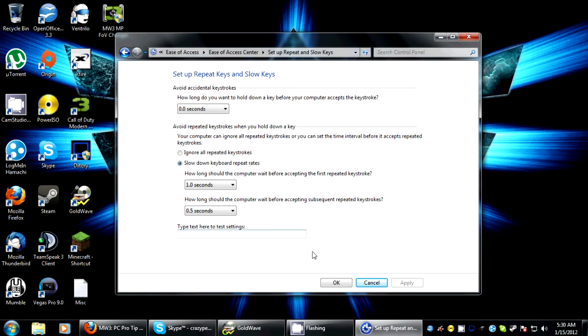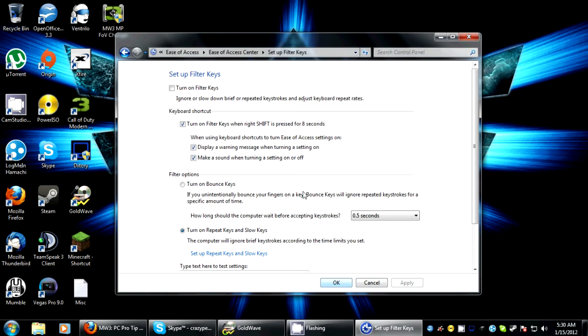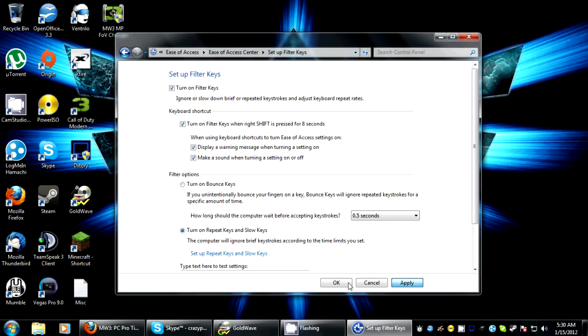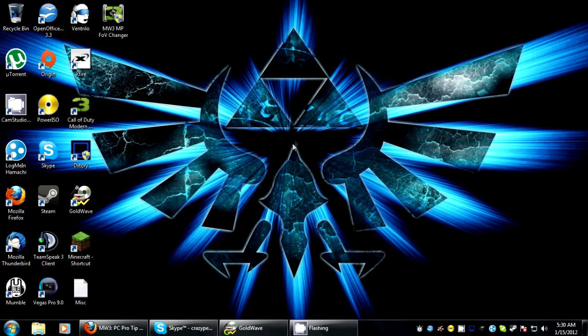Then to enable that, on the previous menu you want to make sure that you turn on filter keys and apply that as well. And it's as simple as that. You get in game and you'll realize that problem isn't bugging you any longer.